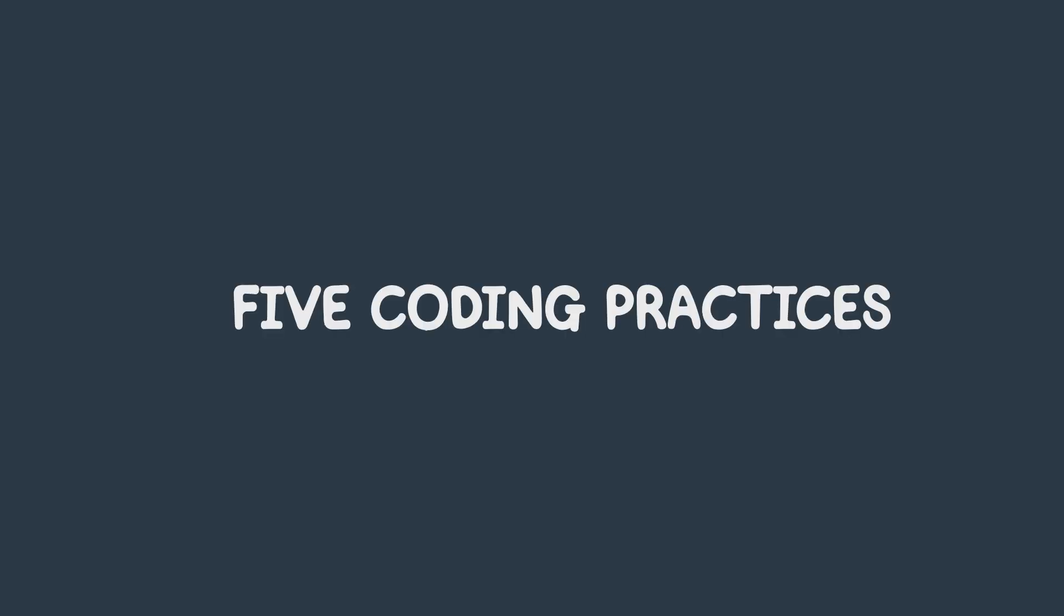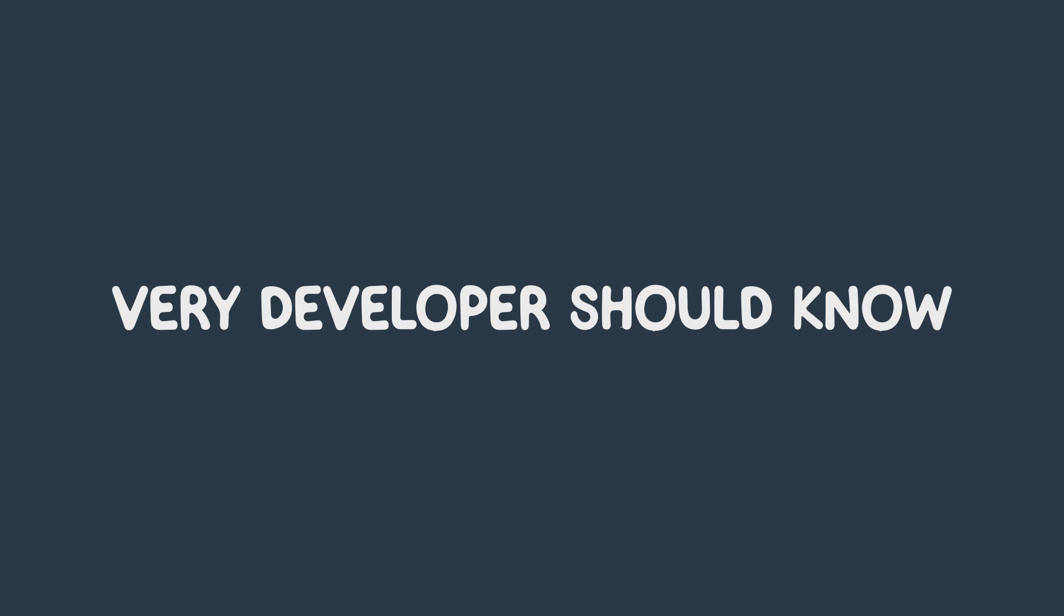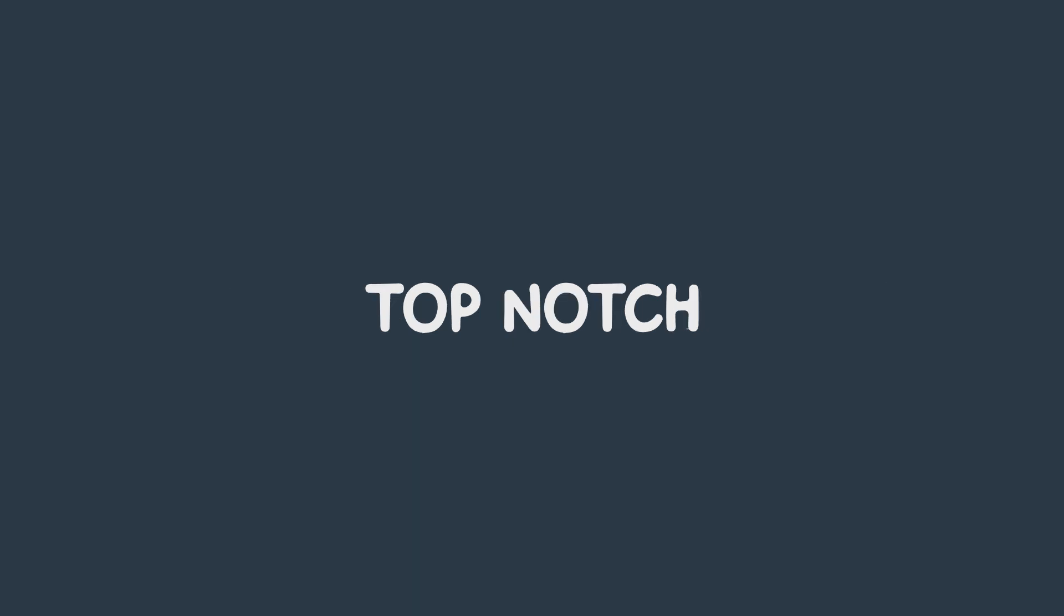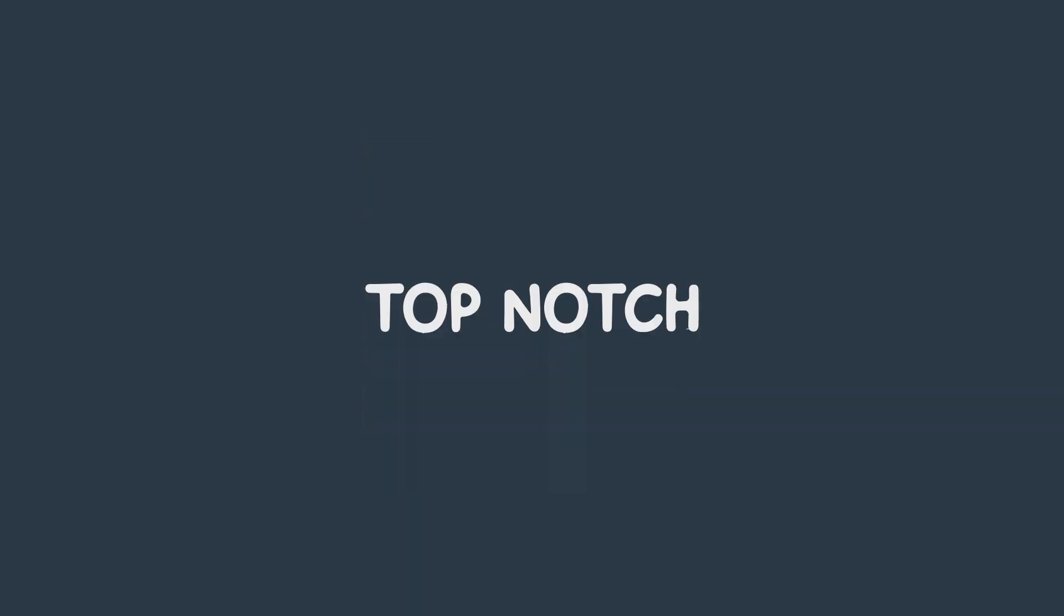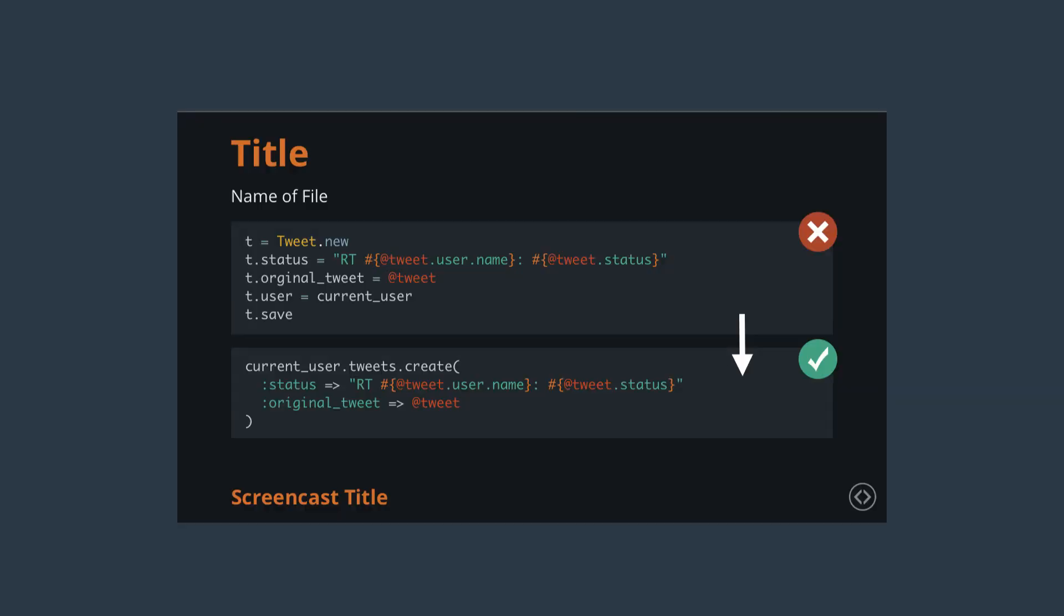In this video, we look at the five coding practices that every developer should know to become top-notch. And by top-notch, I mean write clean, efficient, and manageable code.